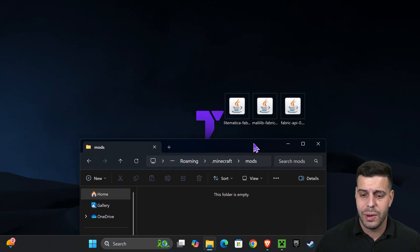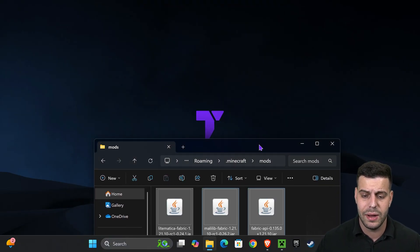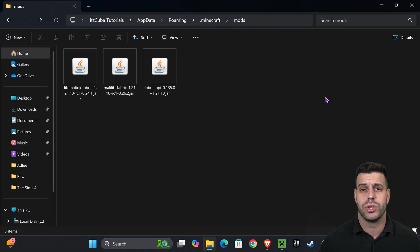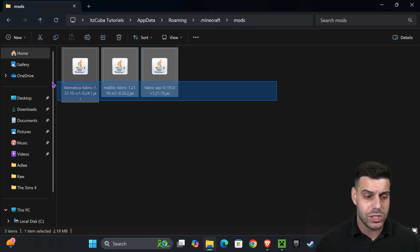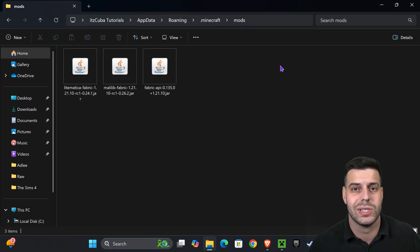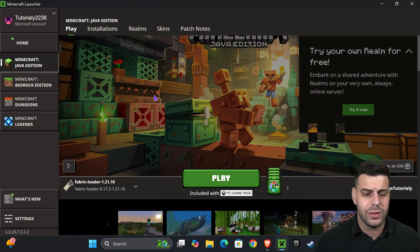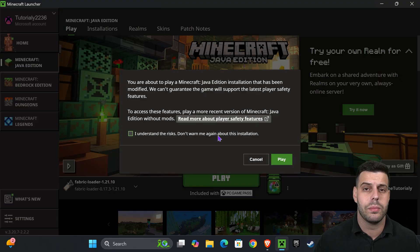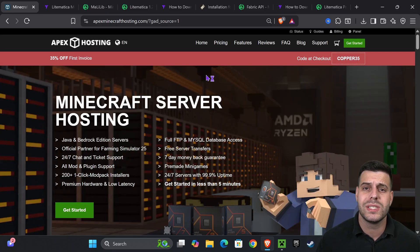Open the mods folder — it's probably empty. Now drag LiteMatica, MaLiLib, and the Fabric API from your desktop into this folder. If you're adding any other mods, make sure they are compatible with Fabric and Minecraft 1.21.10 or you'll get a crash. Once those files are in the mods folder, close it, head back to the Minecraft launcher, and launch Fabric — not the regular Minecraft version.